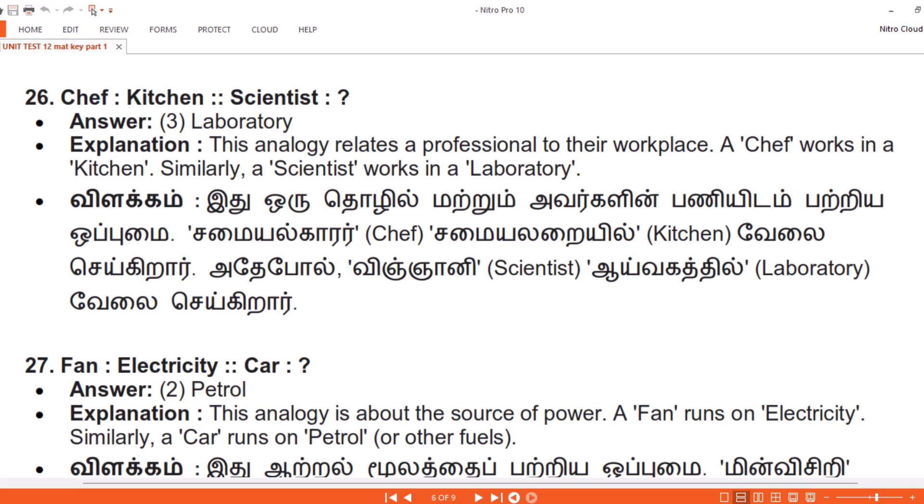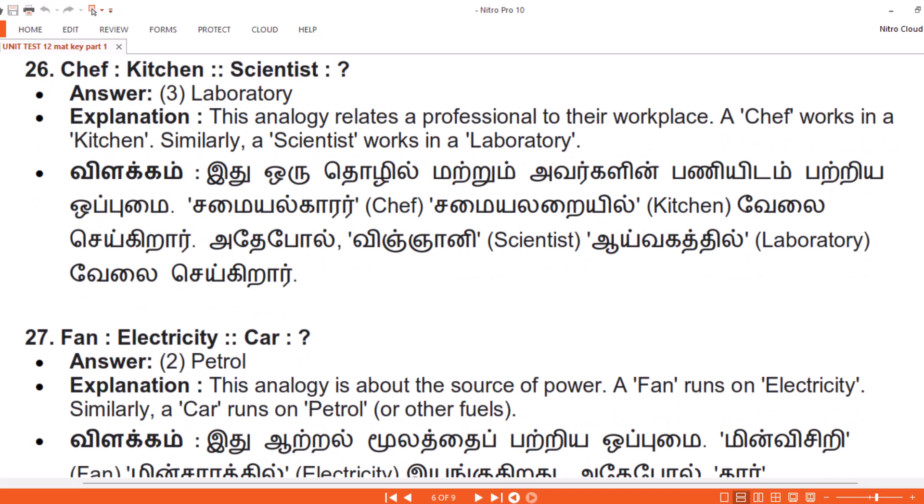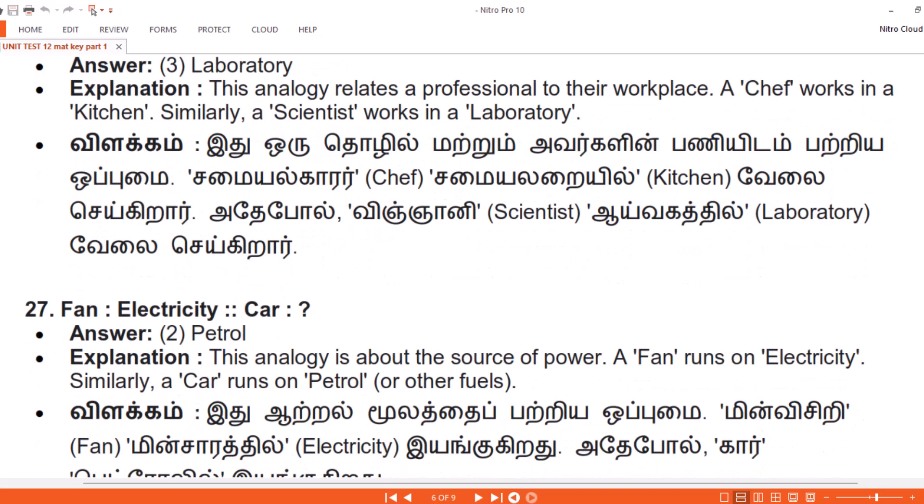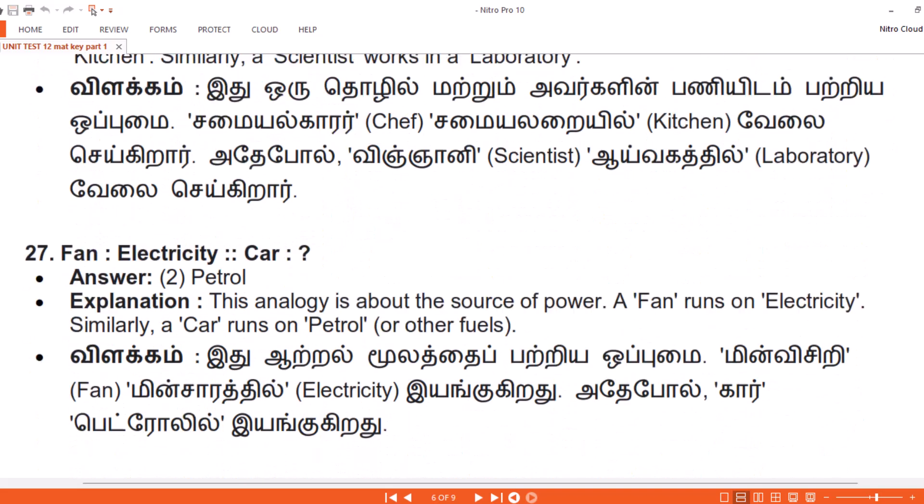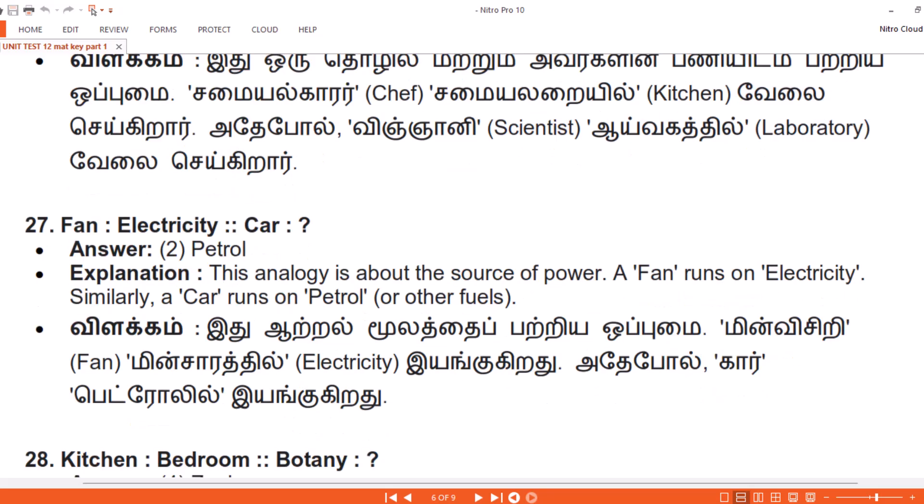Question 27. Fan, Electricity. Car. Answer: 2. Petrol. Explanation. This analogy is about the source of power. A fan runs on electricity. Similarly, a car runs on petrol or other fuels.